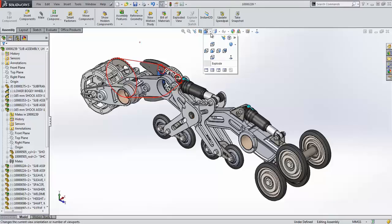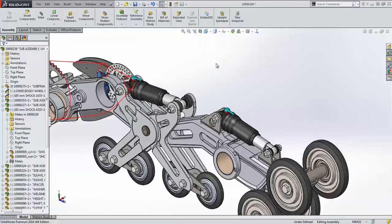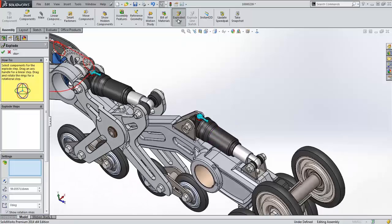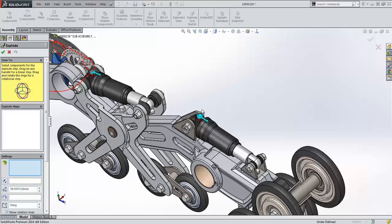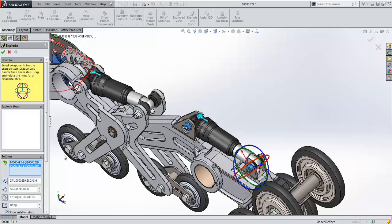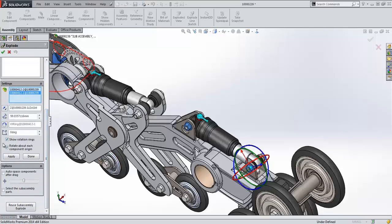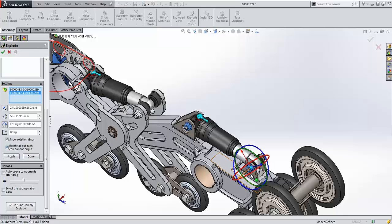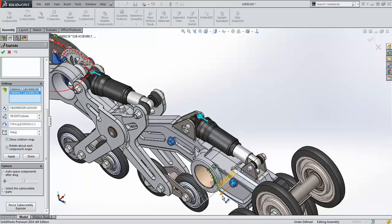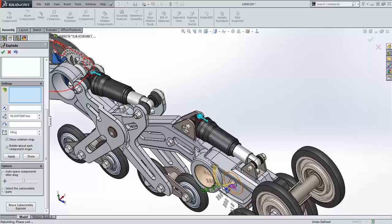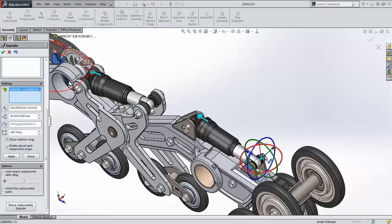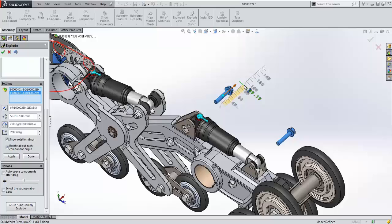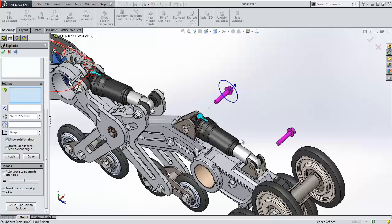Next up, let's take a look at some of the new enhancements that have been introduced in assemblies. First, rotations are now supported in exploded views. Adding these rotations make exploded animation much more realistic. Simply choose the components to explode, and you'll notice that there are now rotating rings along the linear manipulator triad. This is also an option to rotate each component about its own origin, as opposed to rotating them as a group. Simply select this check mark, and now you'll be able to rotate each component individually. Drag and drop the manipulator to define the linear explode, and then drag the ring to define its rotation. It's that simple.